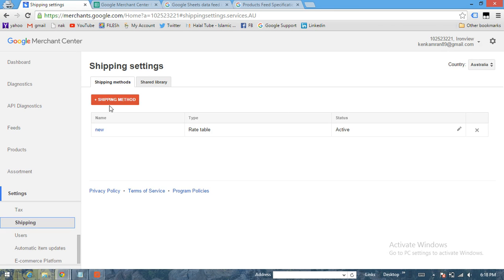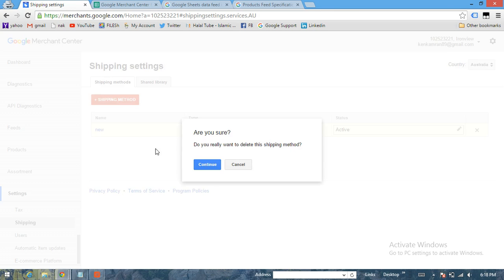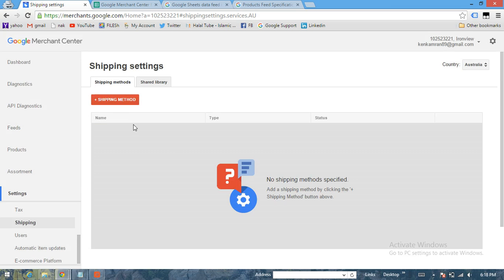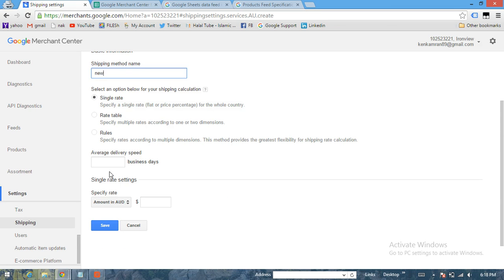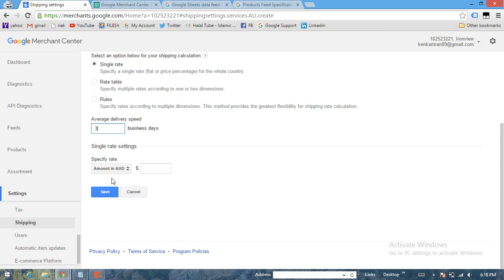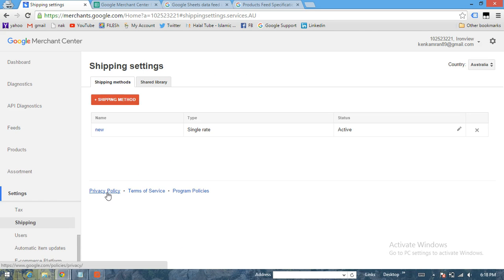Right now, so your account will be like that - click Plus Shipping Method. Shipping method name should be New, just for one single rate, and then average delivery speed - that has to be three days. Amount in AUD Australian Dollar - let's say two dollars - and then click on Save.